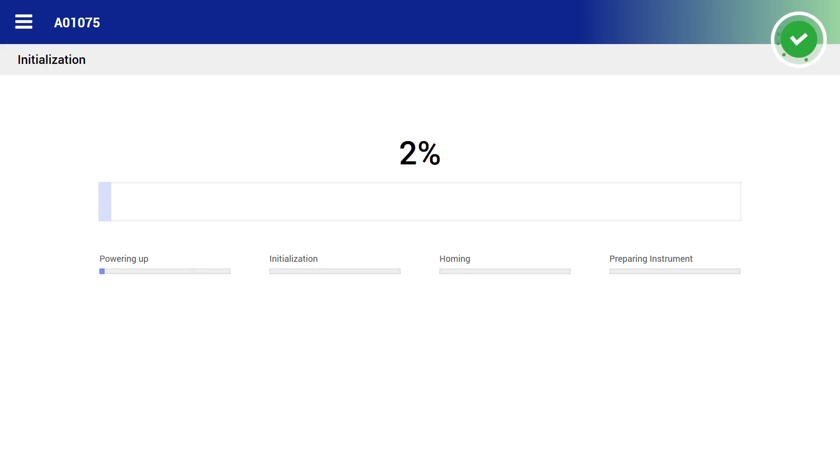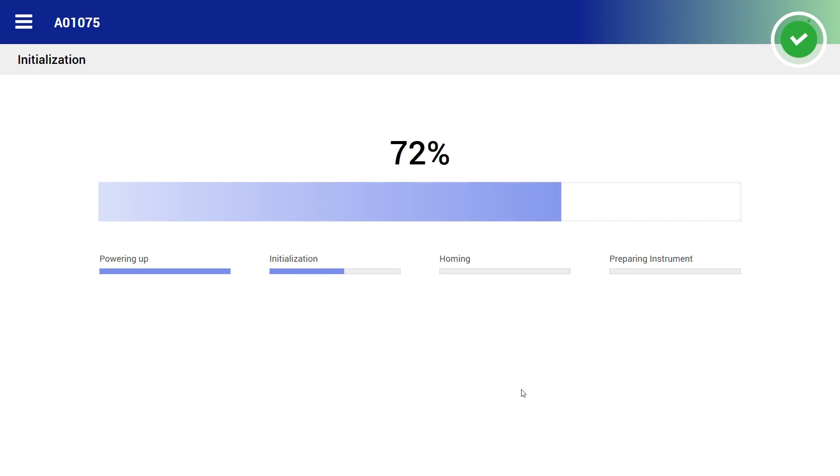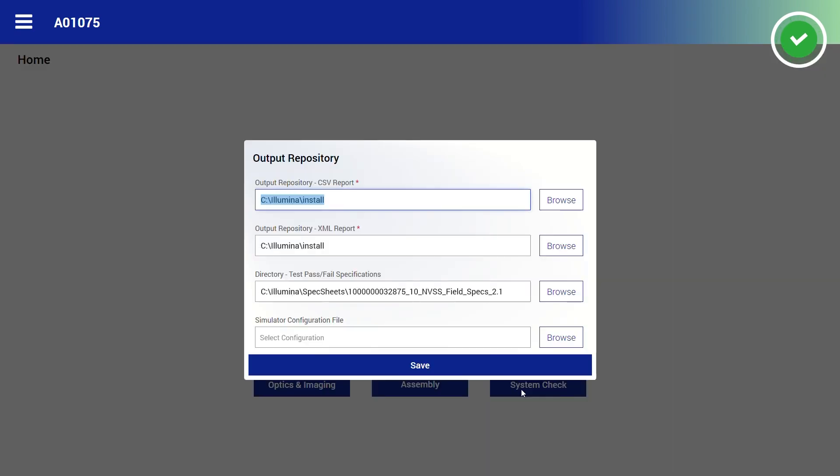To perform the system check, open NovaSeq service software. The service software will take several minutes to initialize. Once the service software is initialized, the instrument will give you the option to select an output location for the test results. Leave the default settings and click Save.